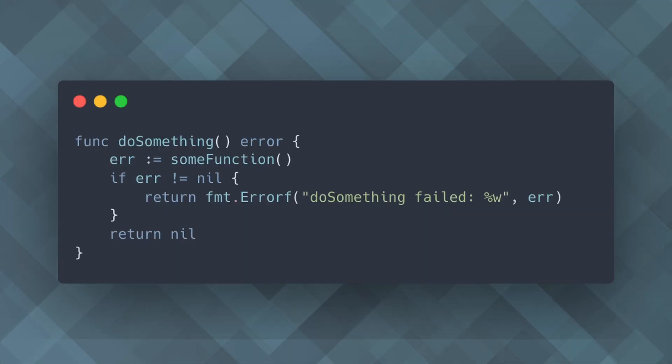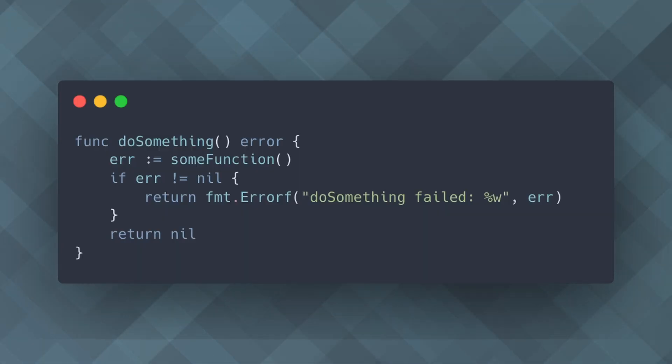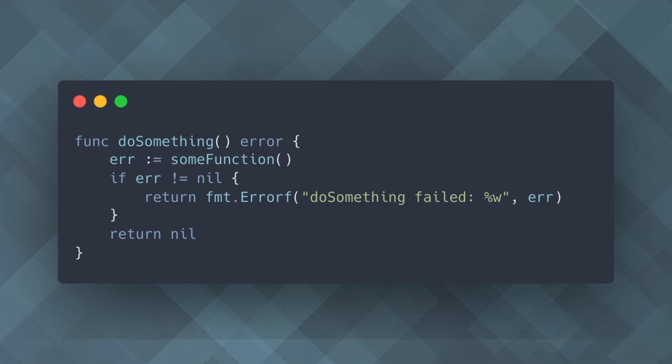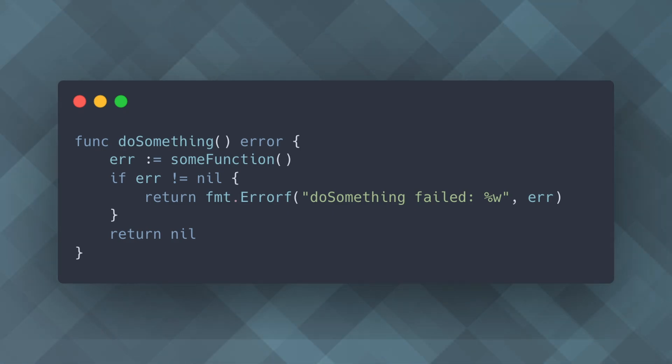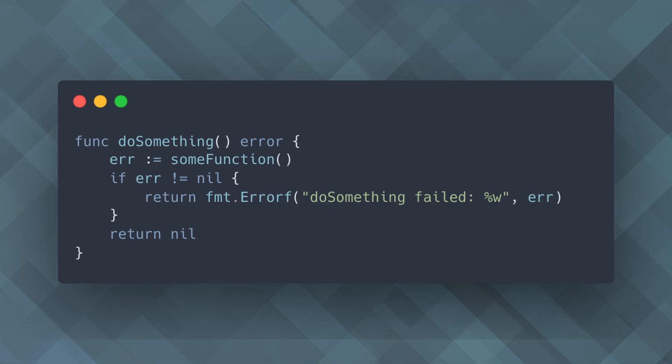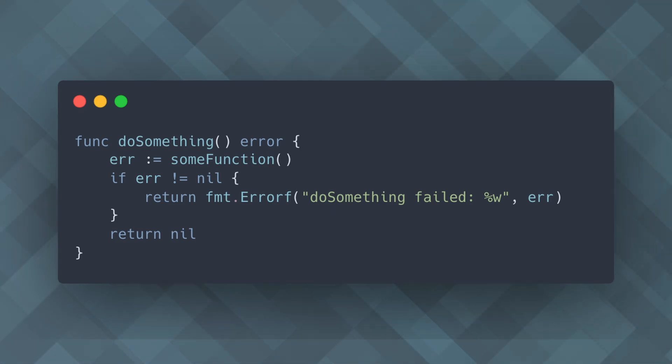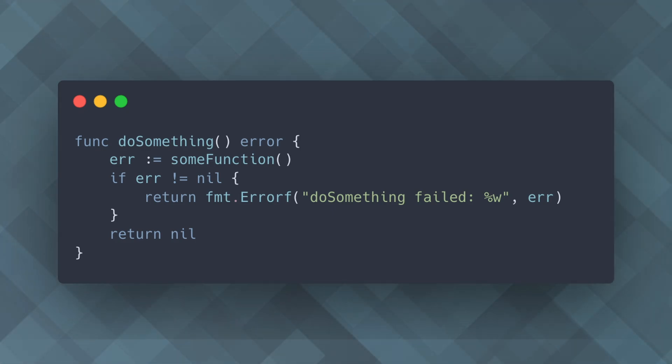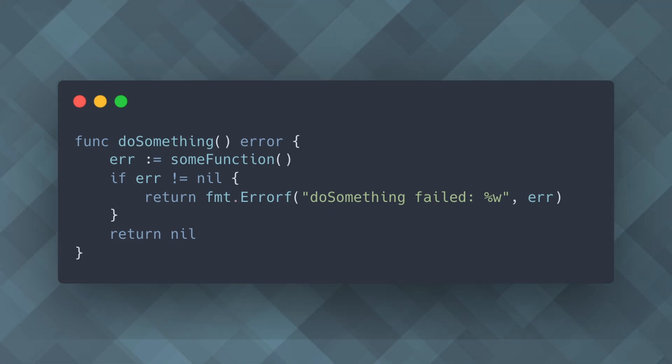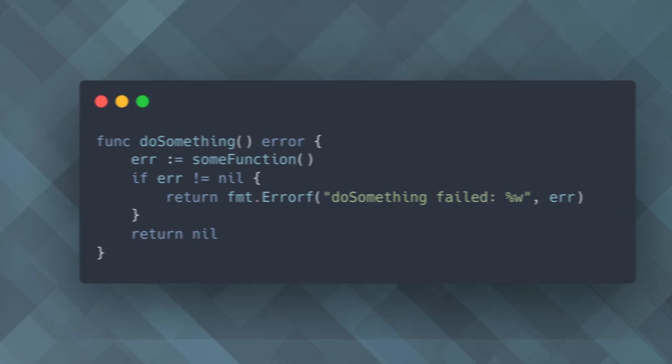This is where error wrapping with fmt.Errorf comes in handy. It allows you to add context to your errors, making debugging much easier. In this example, if some function returns an error, we wrap it with additional context using fmt.Errorf. The %w verb is used to include the original error. This wrapped error provides a complete picture of what went wrong, making it easier to trace the source of the problem.